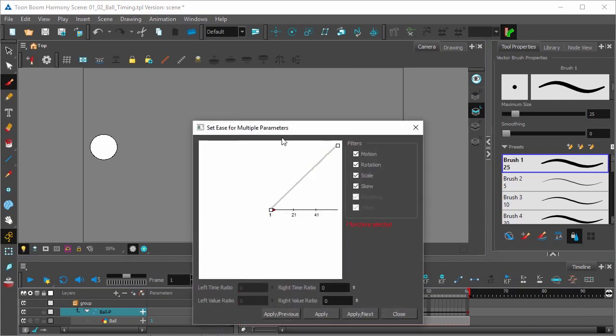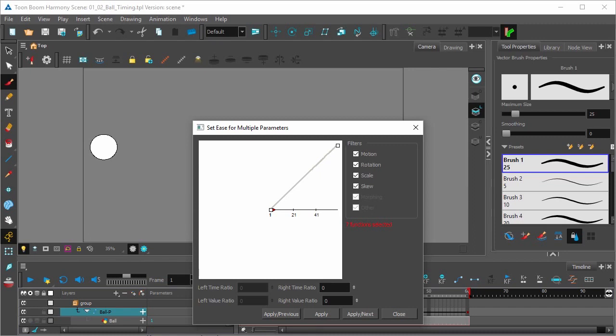Now in the Set Ease for Multiple Parameters window that will pop up, you'll see a graph, a spline graph editor here, which for anyone who's done physics or calculus or 3D animation, they'll be familiar with spline graphs.